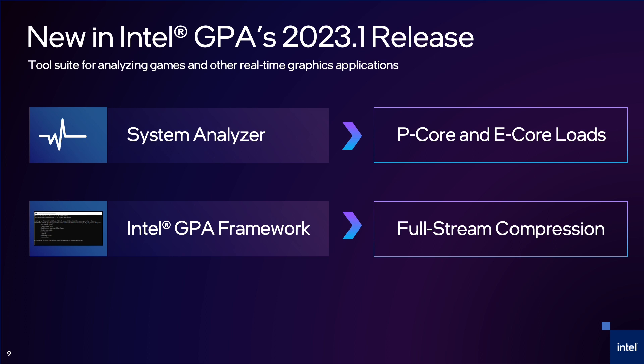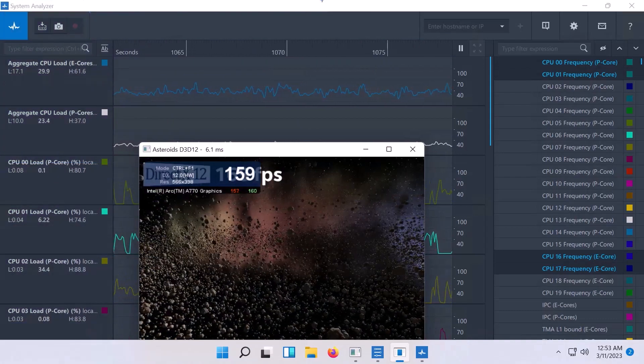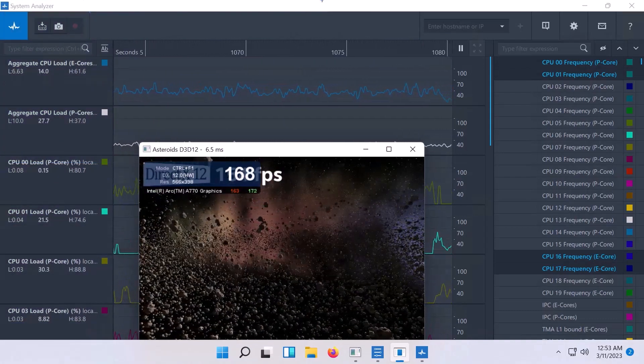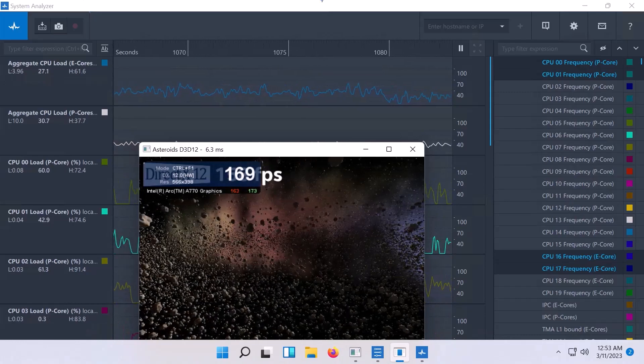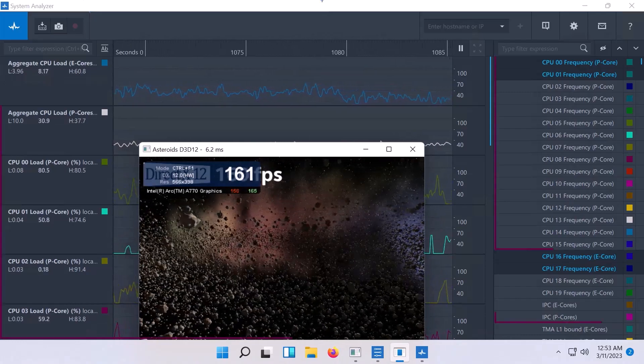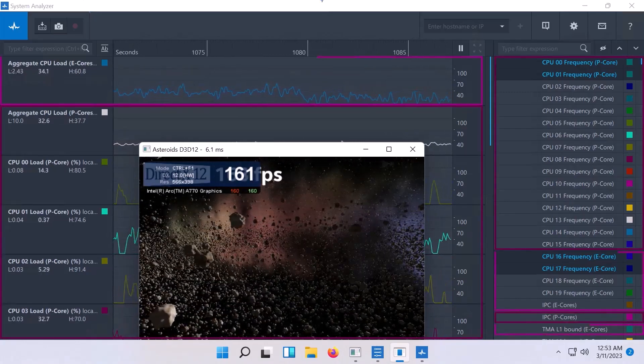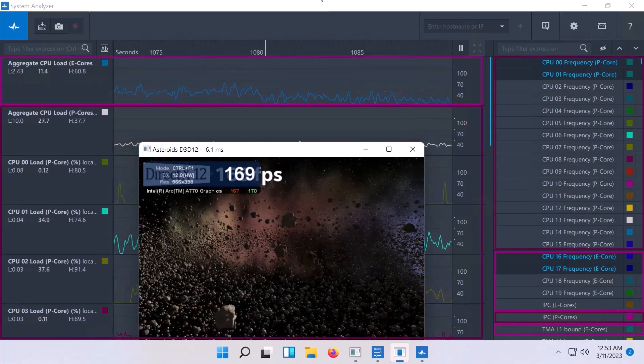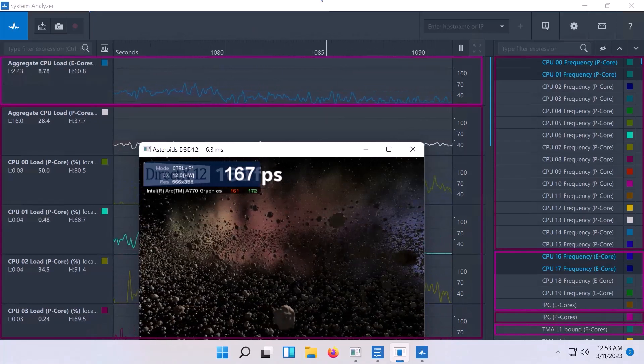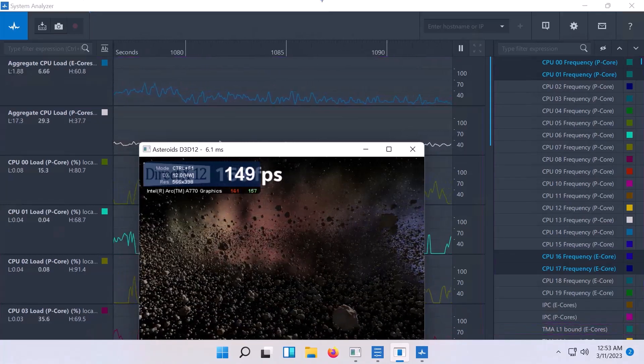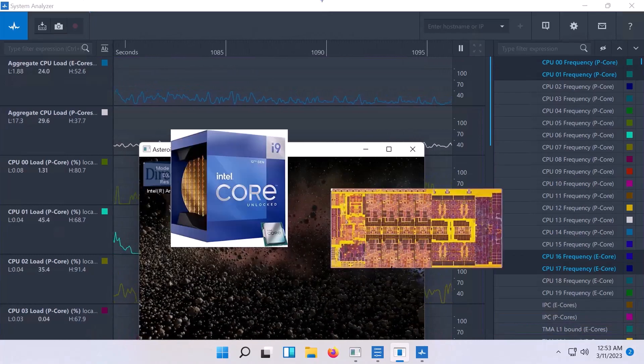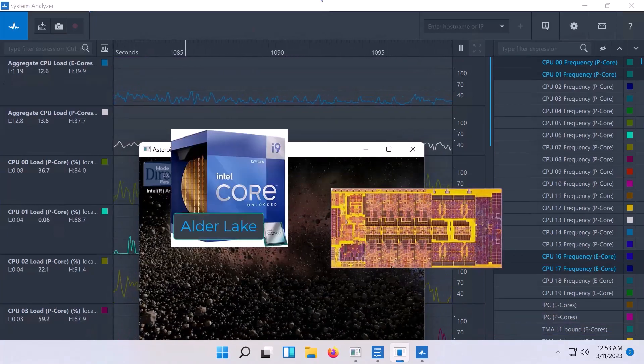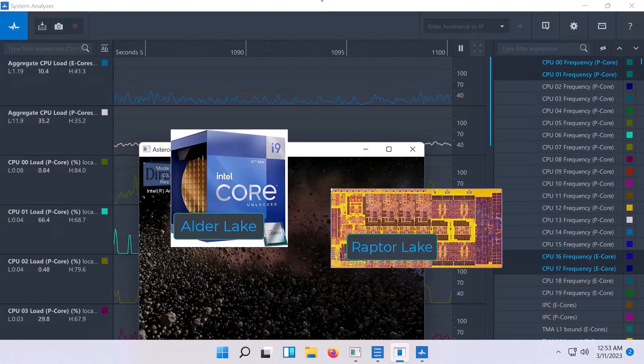The first is System Analyzer, our tool that visualizes both CPU and GPU work. GPA's System Analyzer can help on the CPU side, specifically with the loads on the P cores and E cores. These are performance and efficient cores, big and small cores. This two-core type system was introduced on our 12th and 13th generation core processors, formerly codenamed Alder Lake and Raptor Lake.